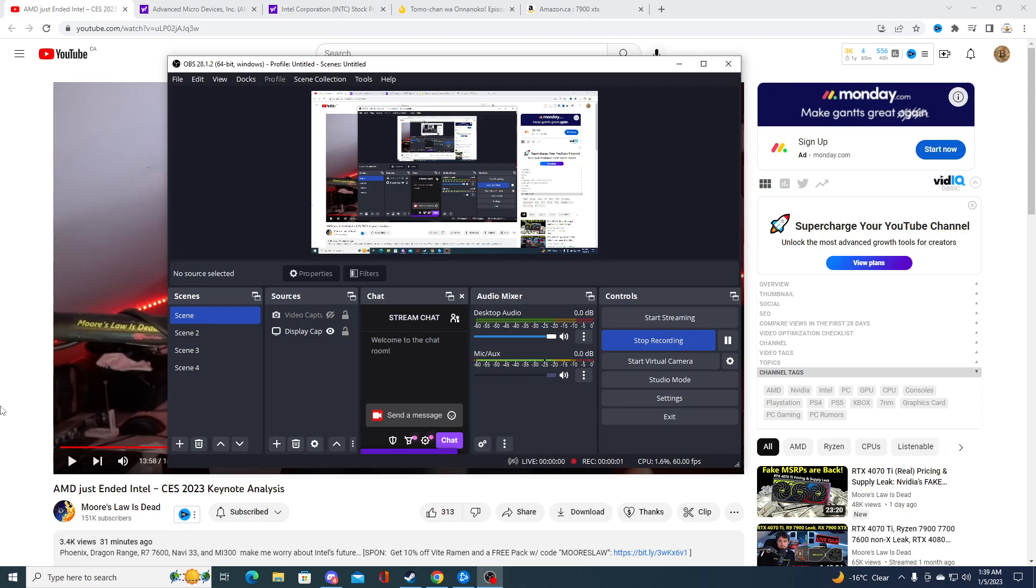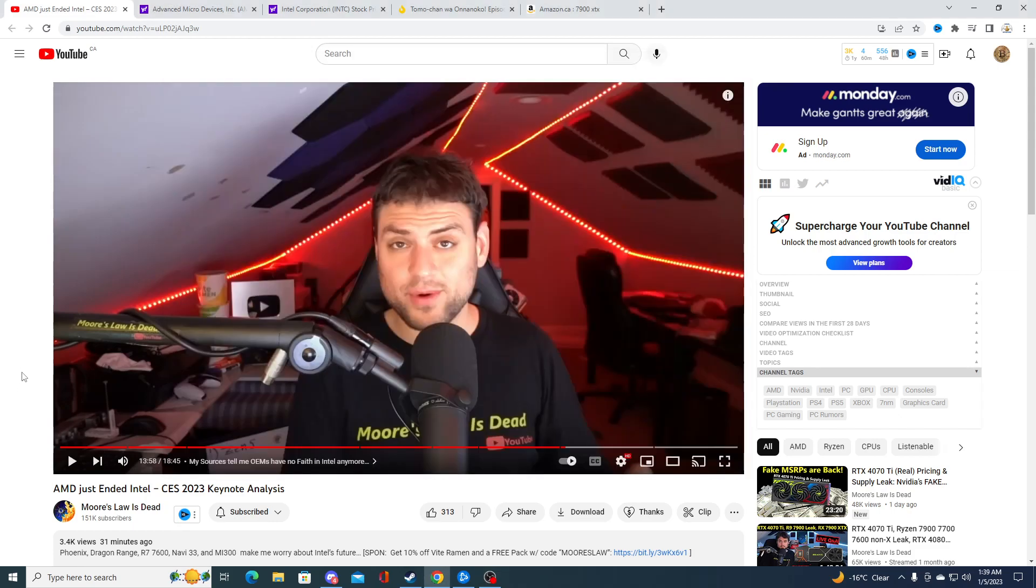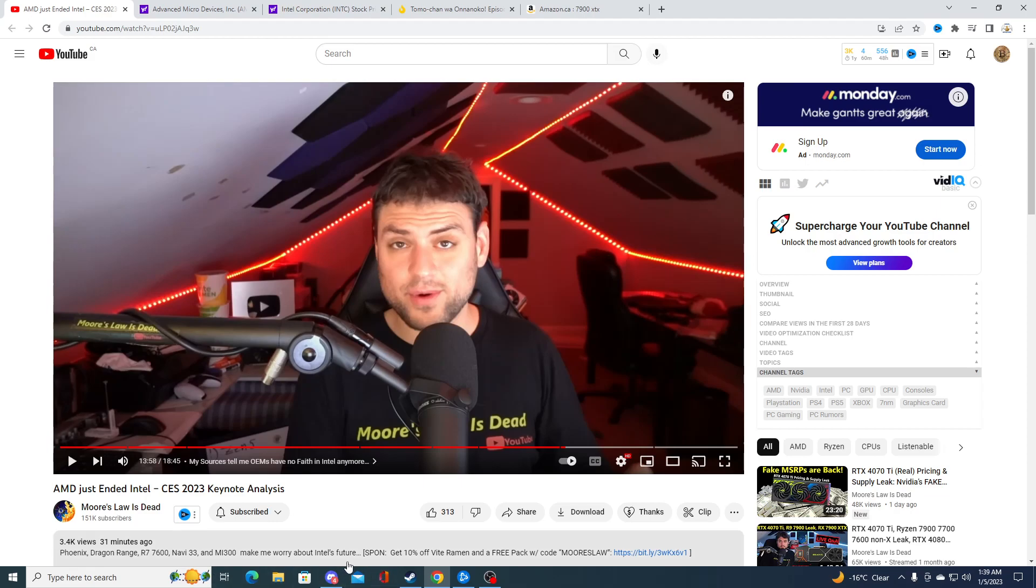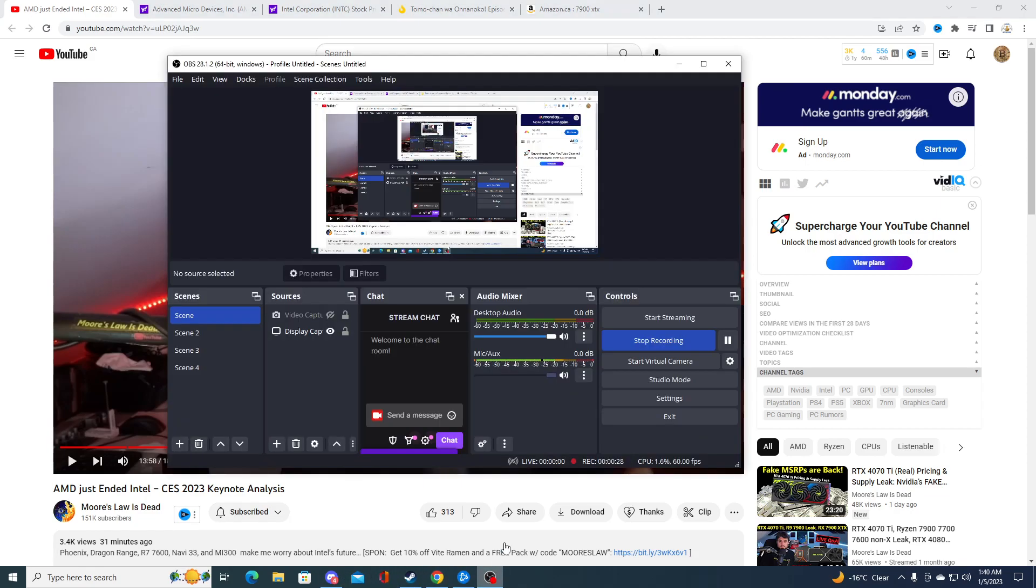So I came across a very interesting video. AMD just had the CES and according to Moore's Law, Intel is getting destroyed by AMD right now and it's just not looking good for Intel at all. So I'm going to play a clip of the video of him talking specifically about it, which is very interesting. You should listen. I'm going to pause the video and play it.